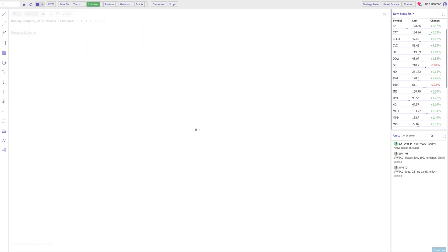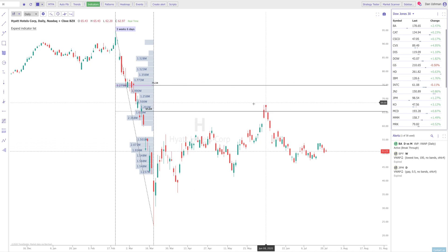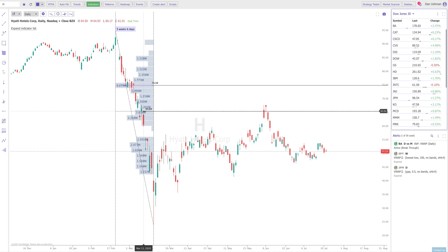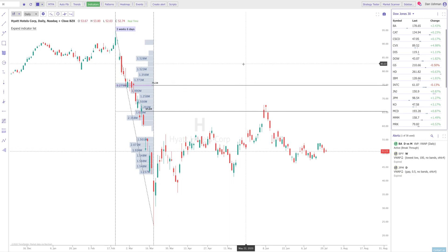Let's look at Hyatt Hotels — another one I did a few minutes ago. You can see the same exact story: the VWAP from the major impulse move down provided resistance on the way back up.